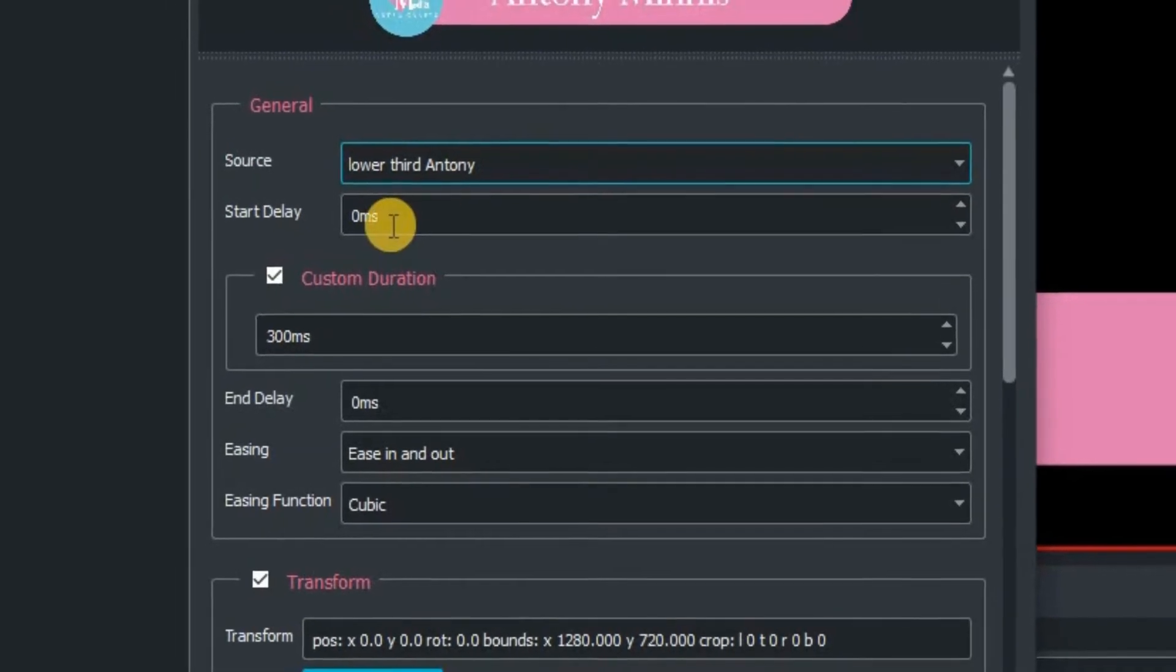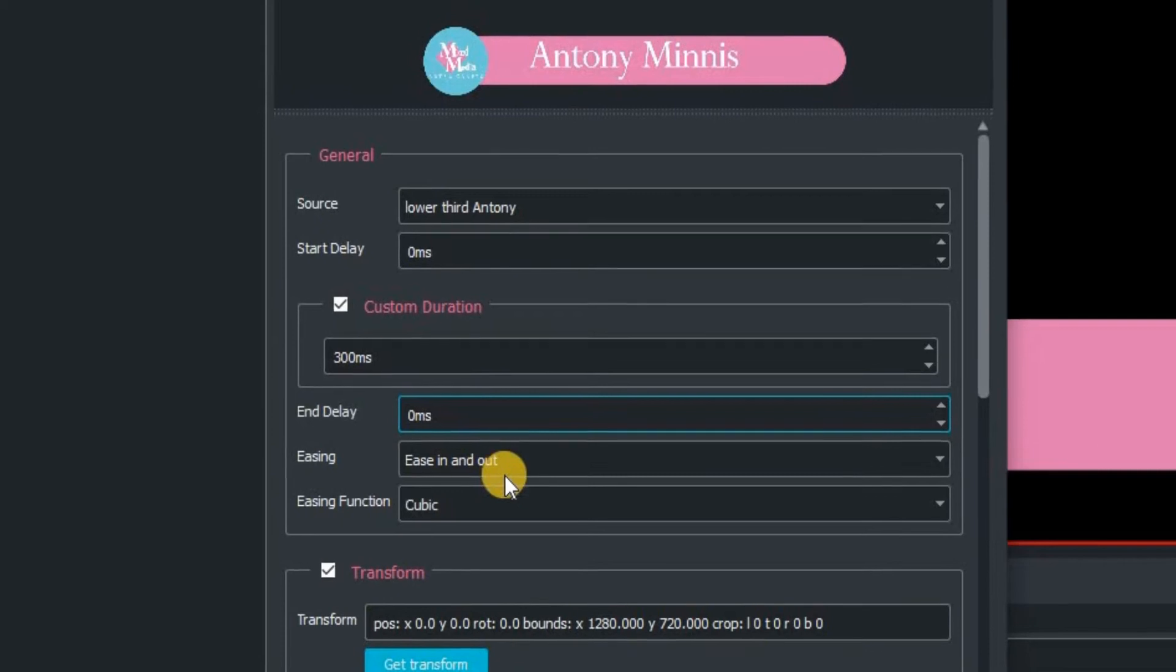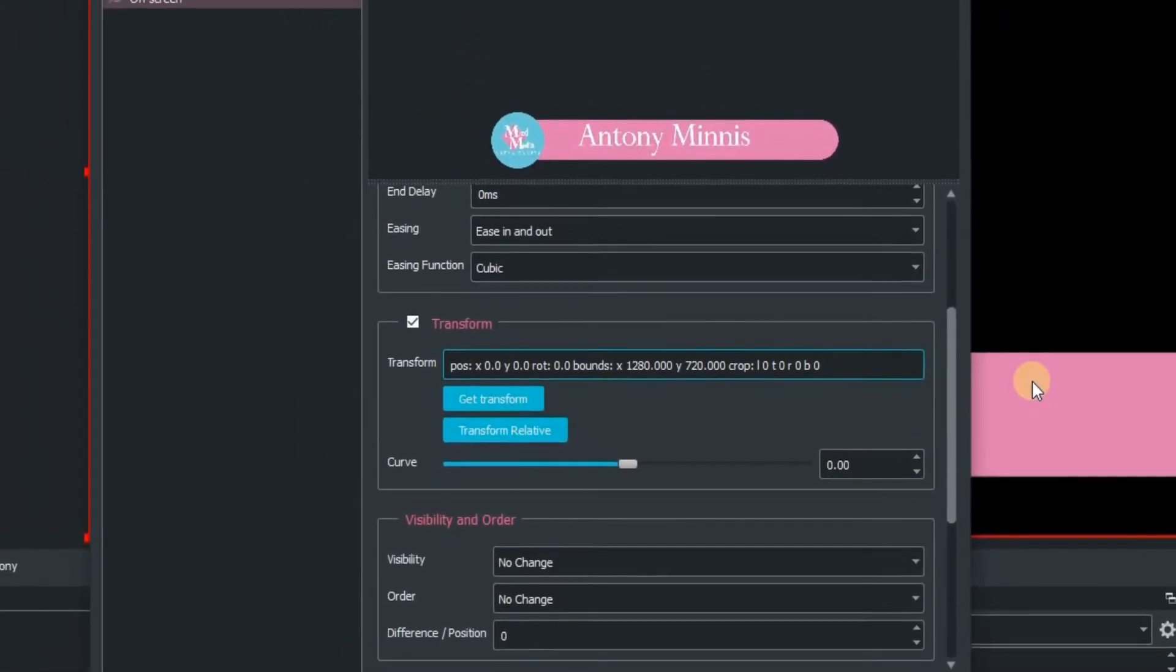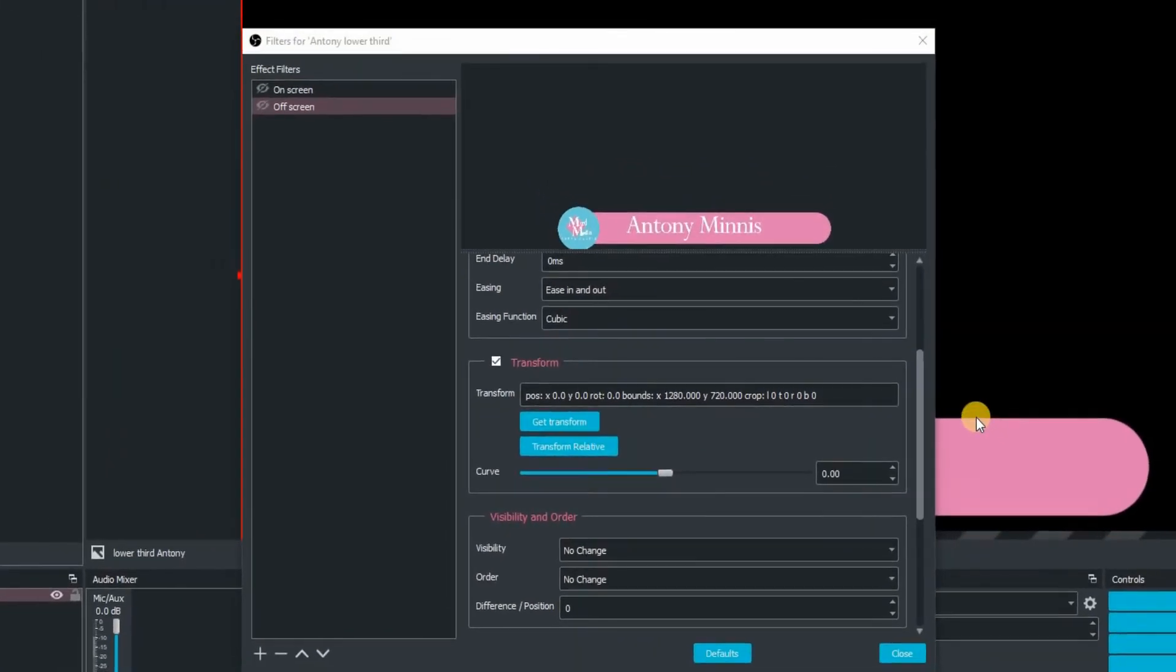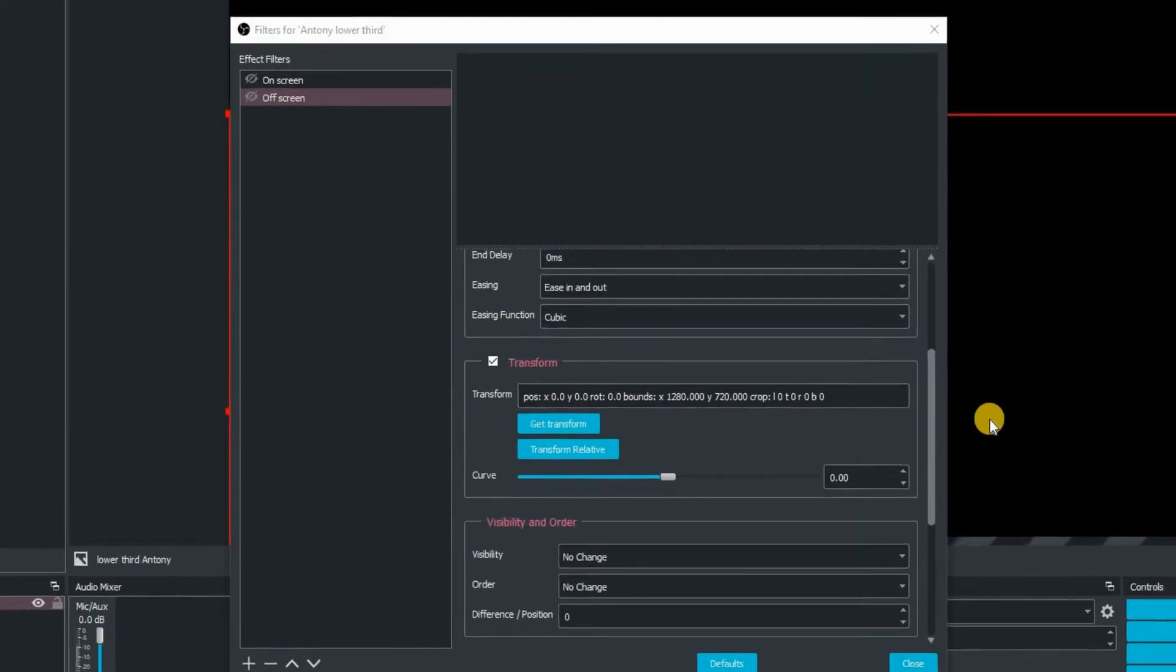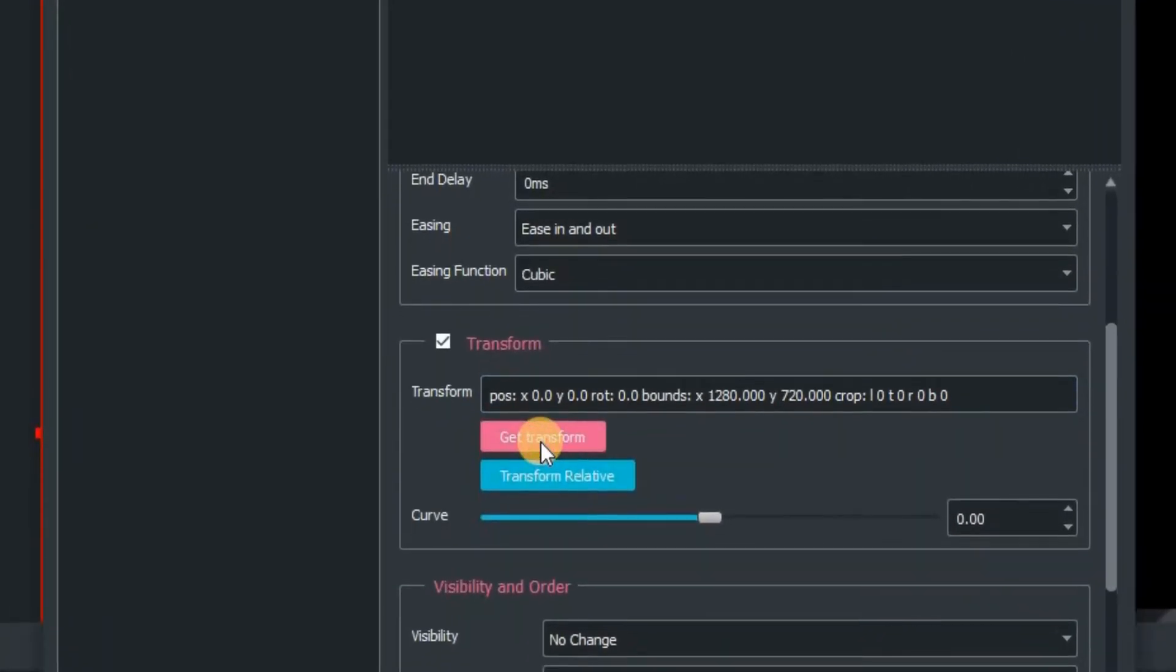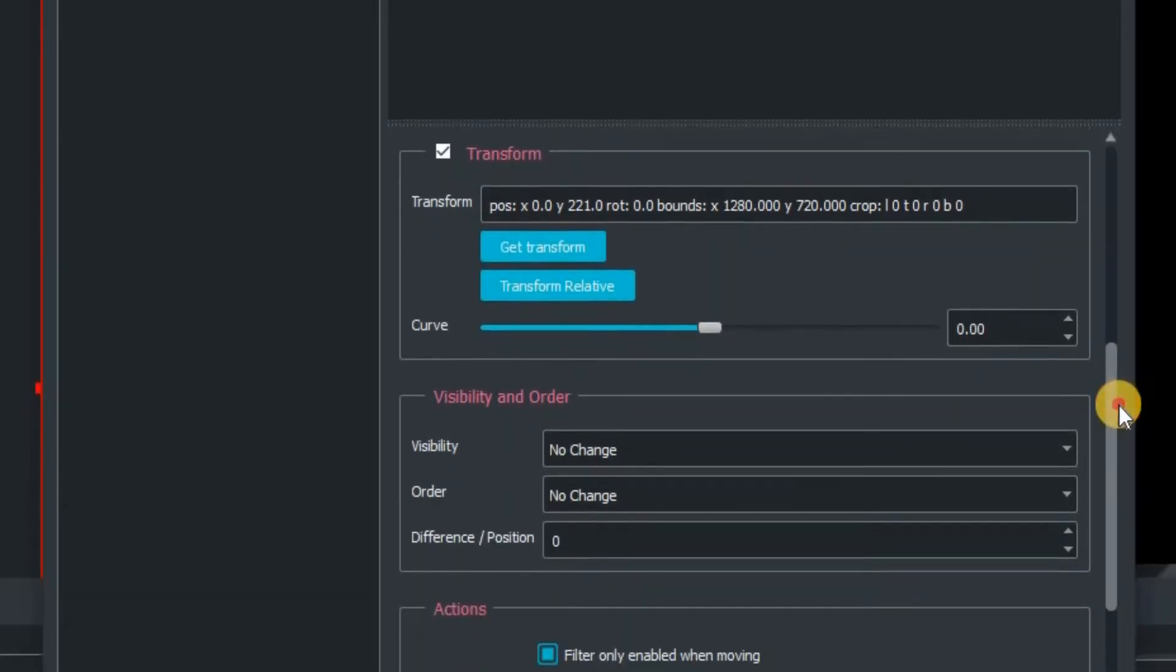The source graphic is the lower third Anthony. We're just going to leave all of that for the moment. Then we want to go down to transform. This is a really important one. I'm going to click on the main graphic and then using my arrow keys, I'm just going to lower that graphic and you can see that it is going off screen. Once that is off screen completely, click on get transform. That is now put in the new coordinates of where that graphic is on your screen.